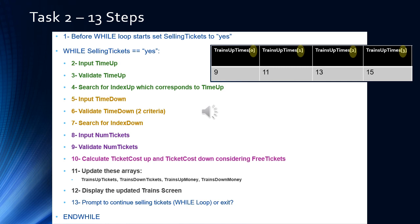The index in the array is zero for 9 o'clock, one for 11, two for 13, and three for 15. For Steps 5, 6, and 7, we input the time going down the mountain and validate it against two criteria: tickets must be available on that train, and the time must be after the time going up. Step 7 searches for the index down: 10 o'clock is index zero, 12 is one, 14 is two, and 16 is three.